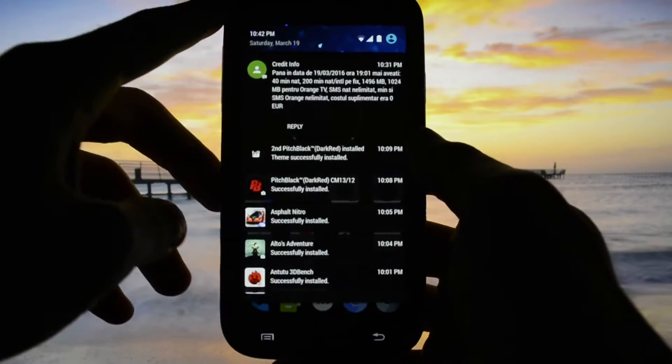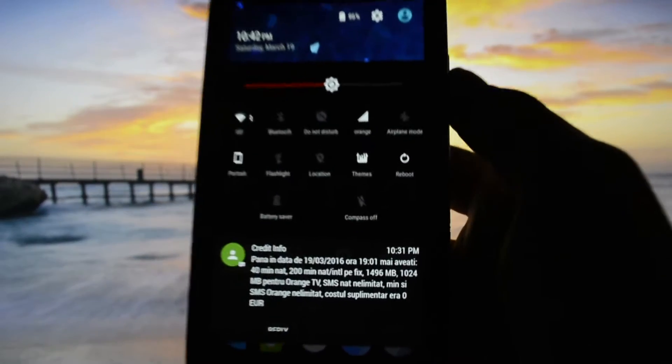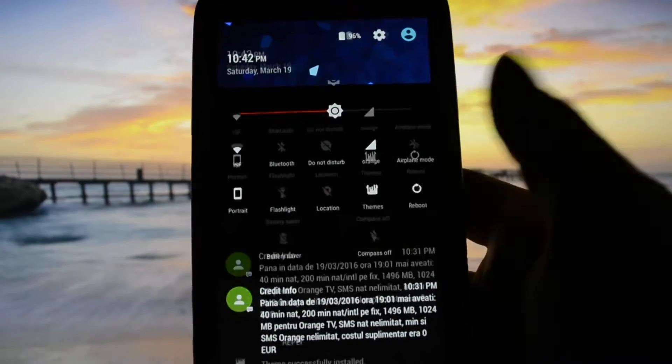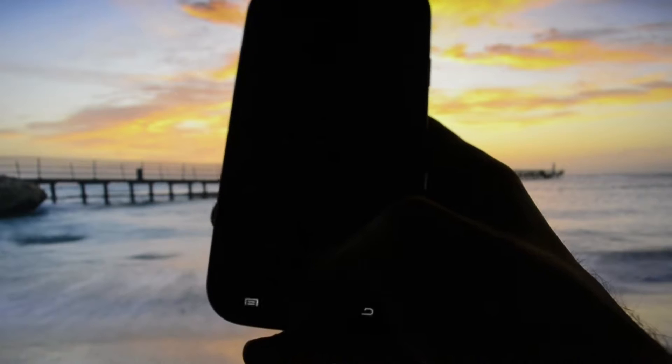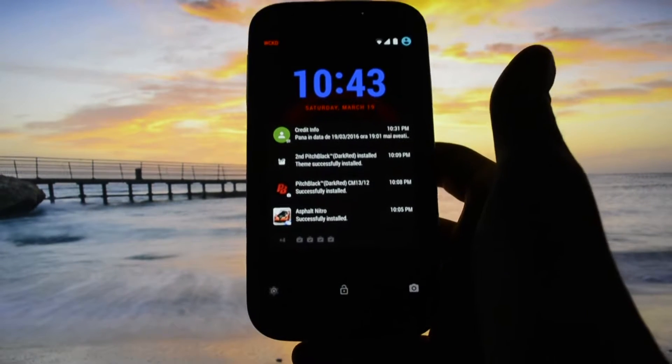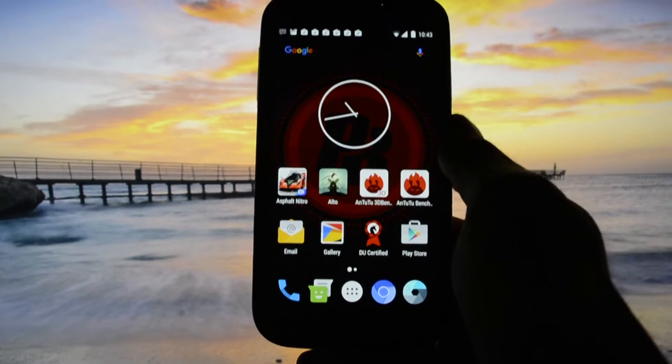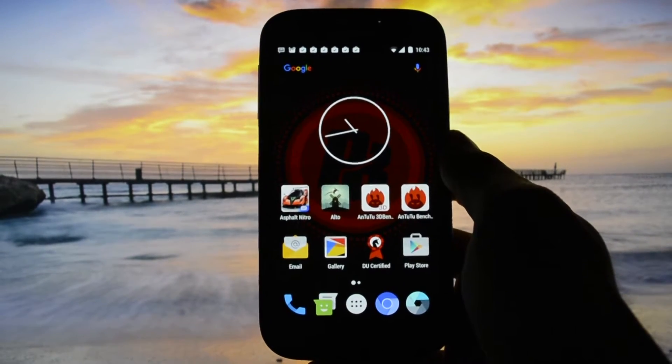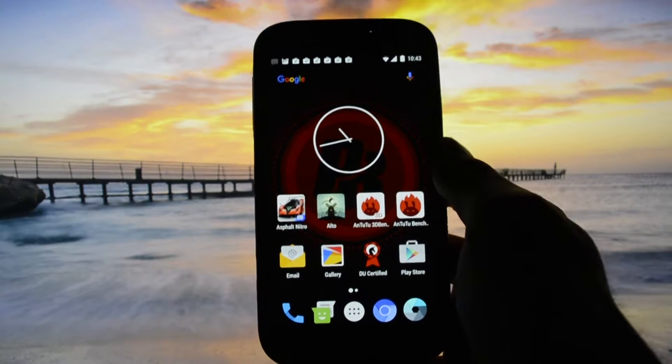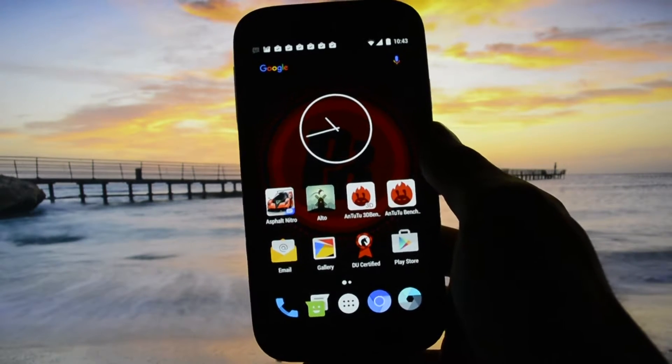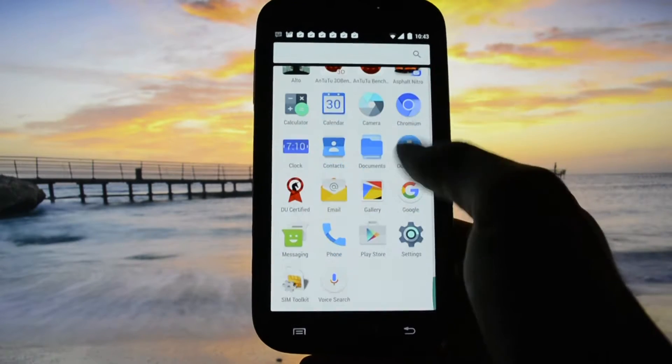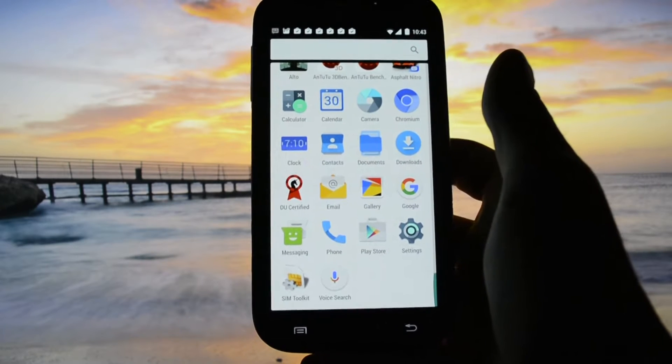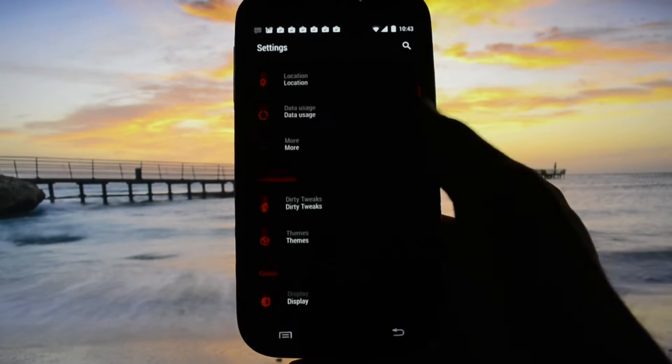Since it is a CM-based ROM, it has theme support and you are able to customize the entire user interface by installing different themes from Google Play Store. This is by far my favorite. It comes officially with Resurrection Remix if I'm not mistaken, but it feels and behaves really cool. The customizability part is working pretty awesome.